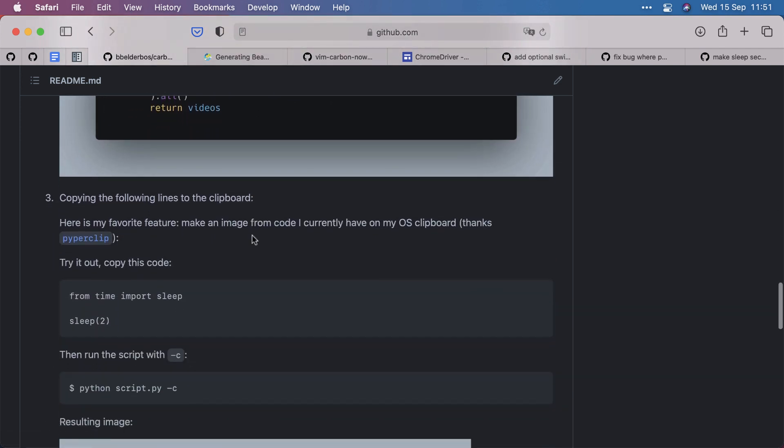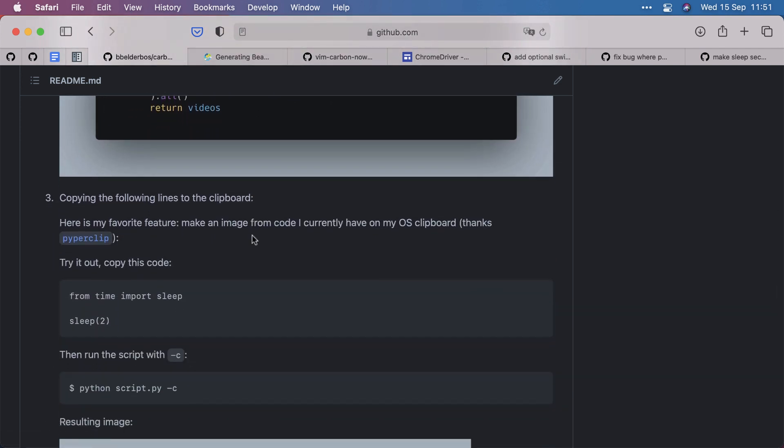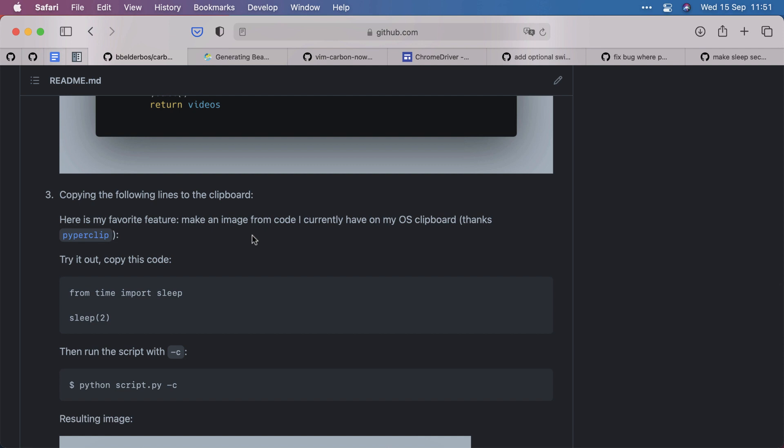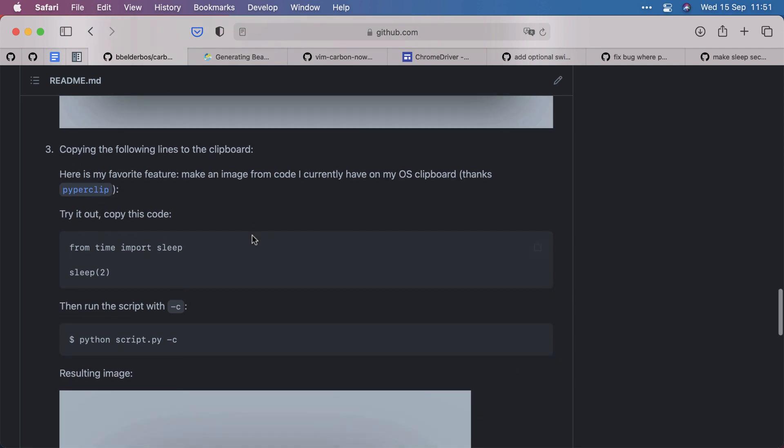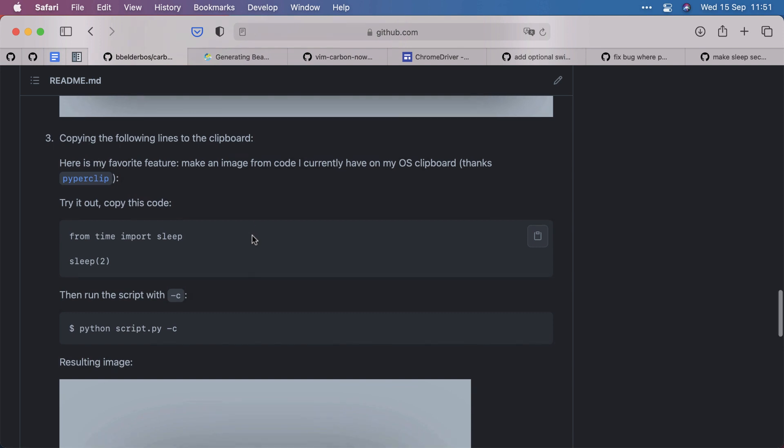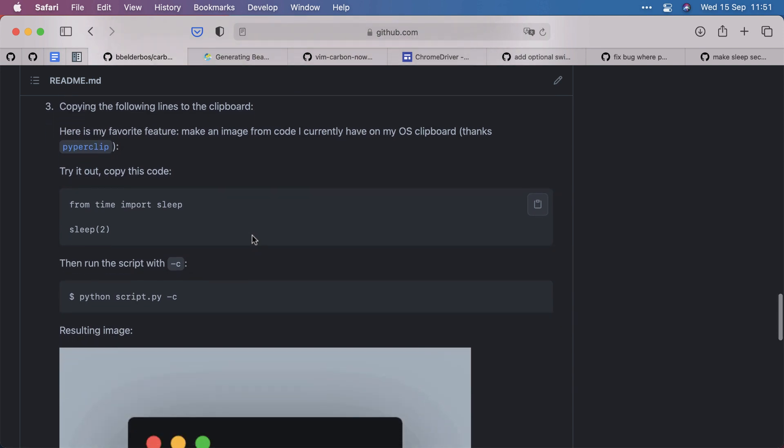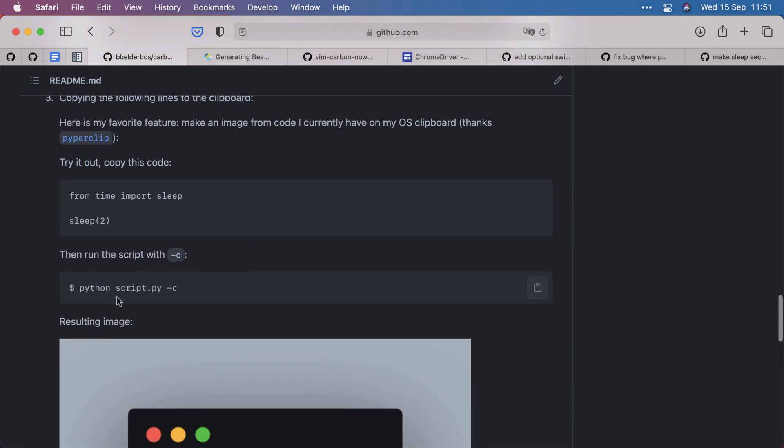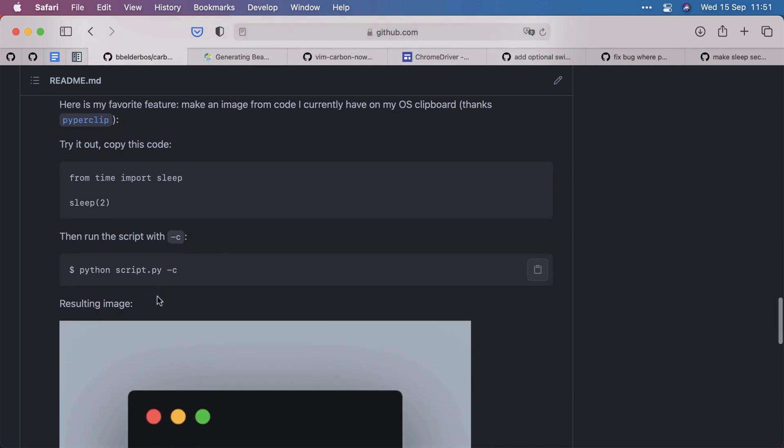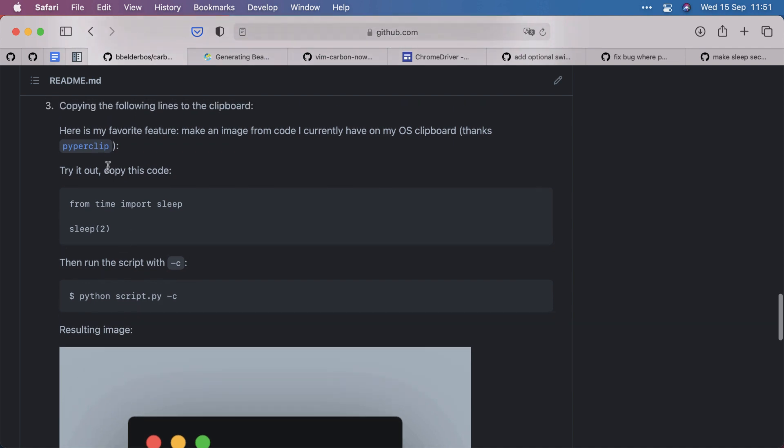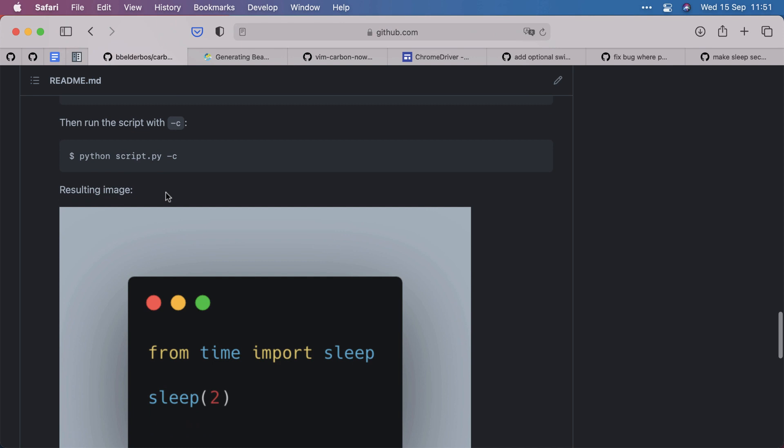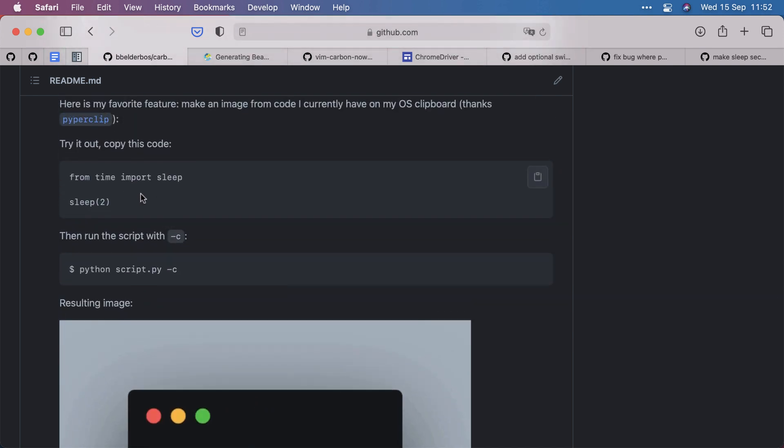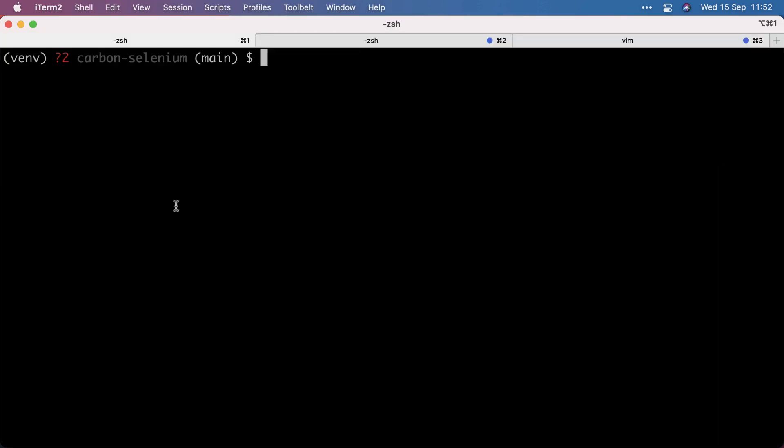And lastly, I'm most excited about and shout out to piperclip from Al Sweigart, it can also work with code that you have on the clipboard. So I can copy any code and running the script with minus c, it grabs it from the OS clipboard, thanks to piperclip and makes the corresponding image. Let me actually live demo that. I can just copy these two lines of code, go into my project, run script minus c.